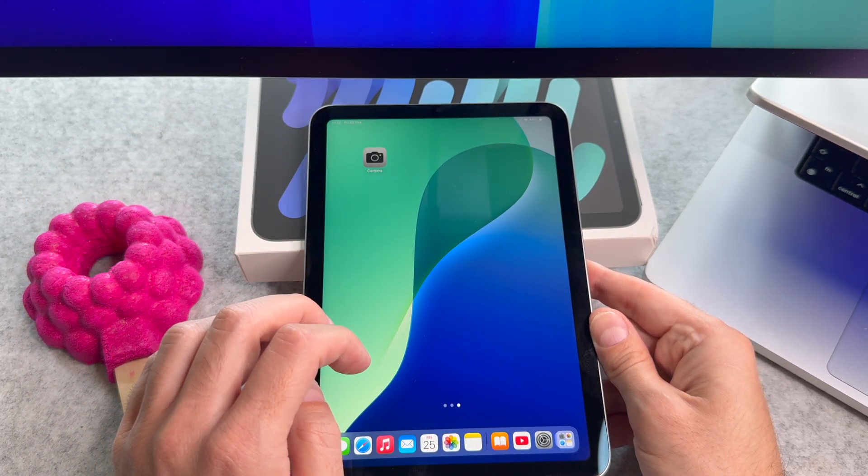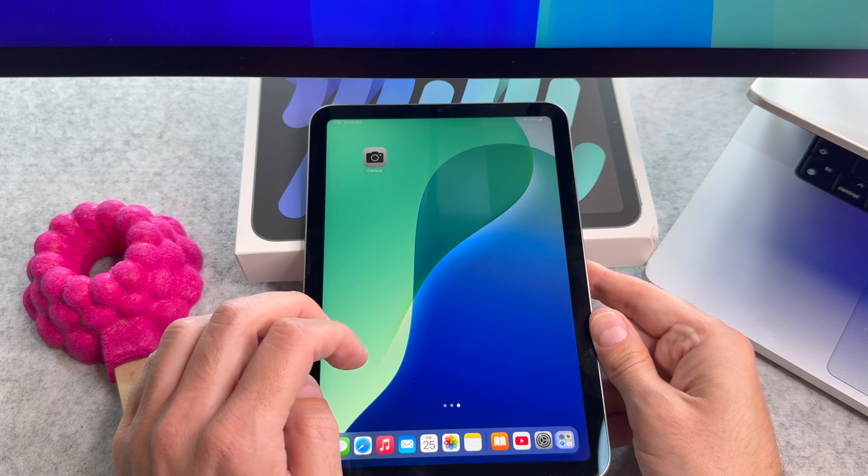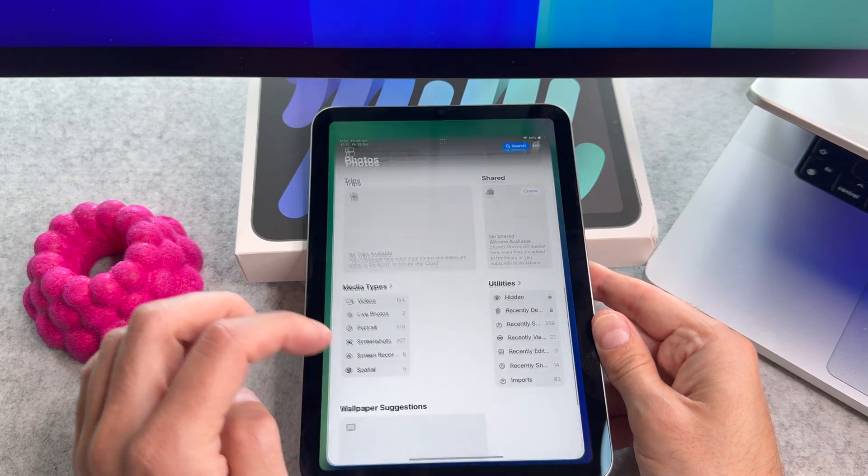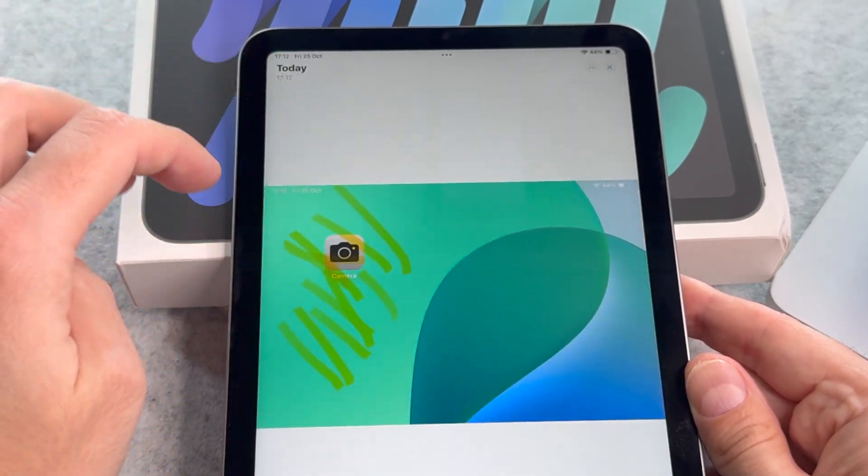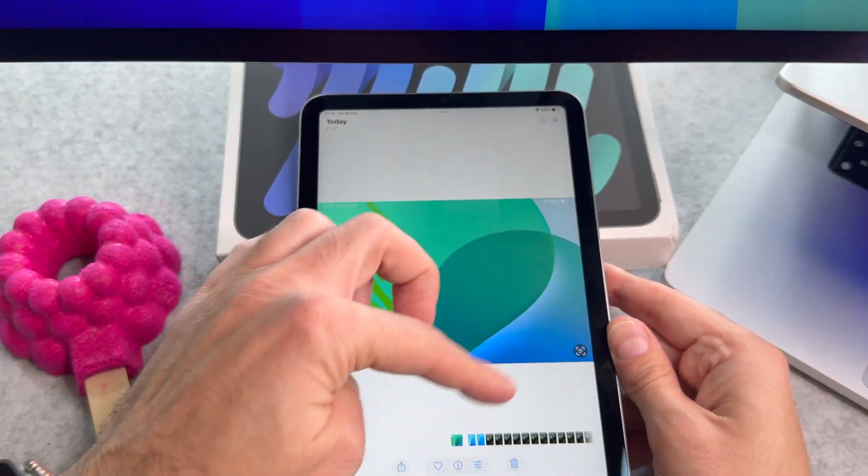Navigate to the Photos app and in the Albums tab choose screenshots to find your edited screenshot.